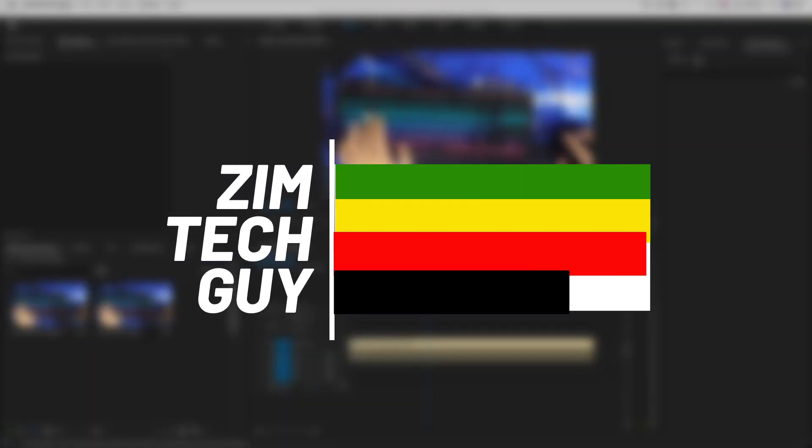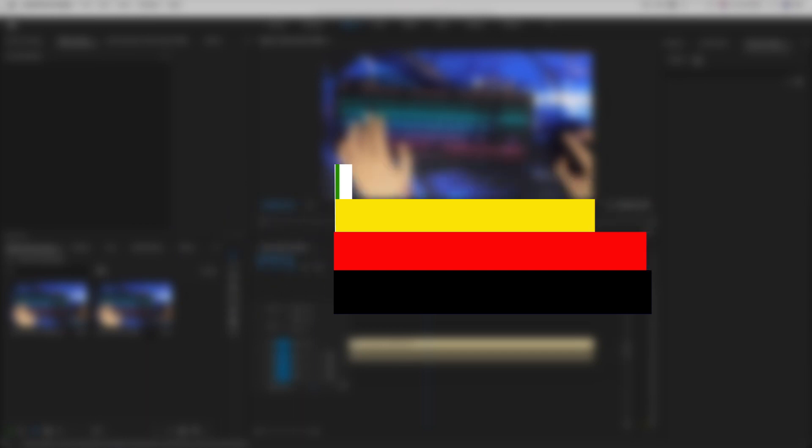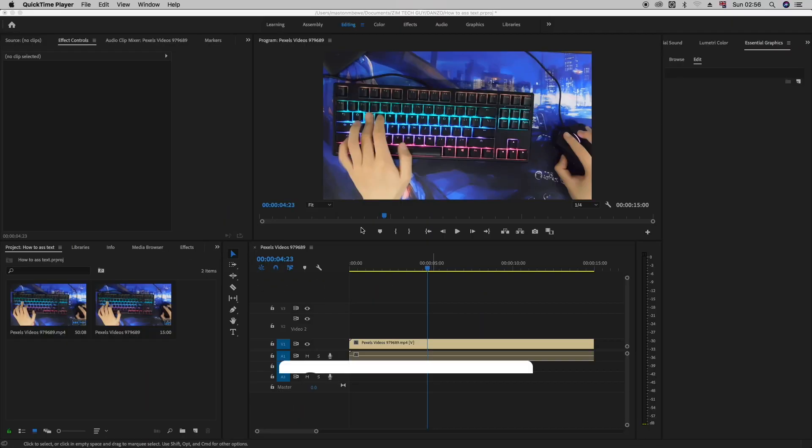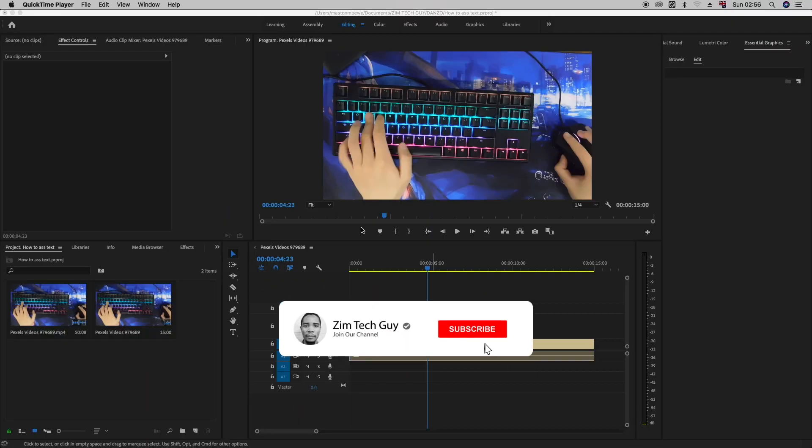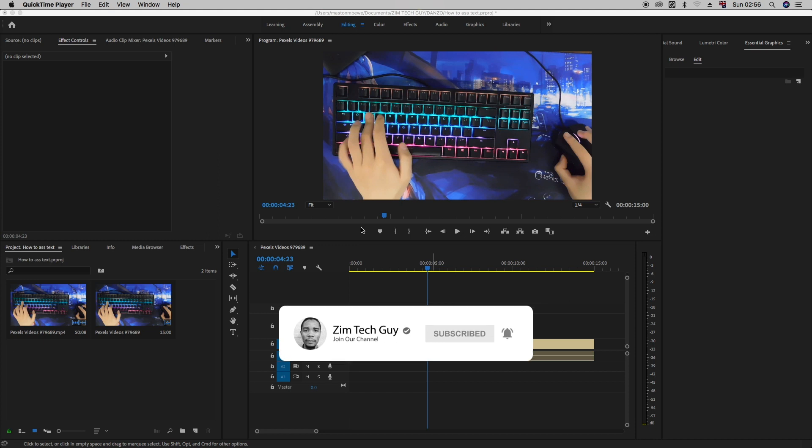But before we do that, if you're new to the channel, please consider subscribing. And if you do eventually end up liking the video, please hit the thumbs up button. So let's get into it.